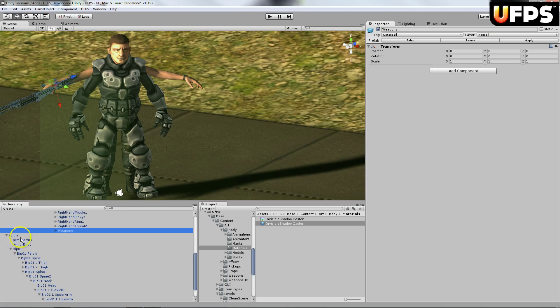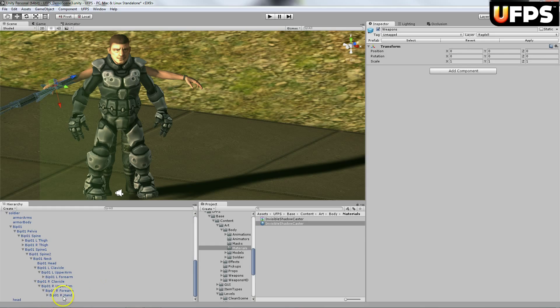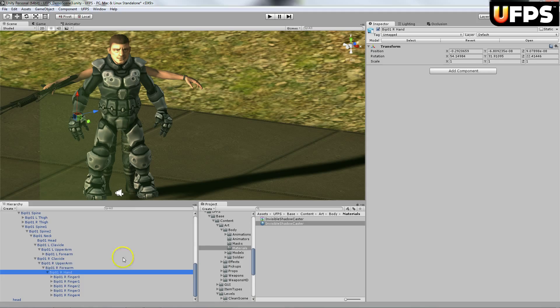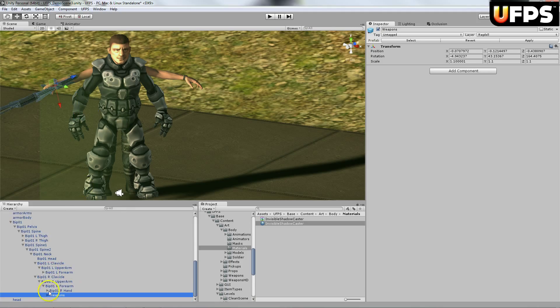And then I'm going to scroll down into the new soldiers hand. So this R hand. You're going to want to paste this and we want to make sure that it's a child.